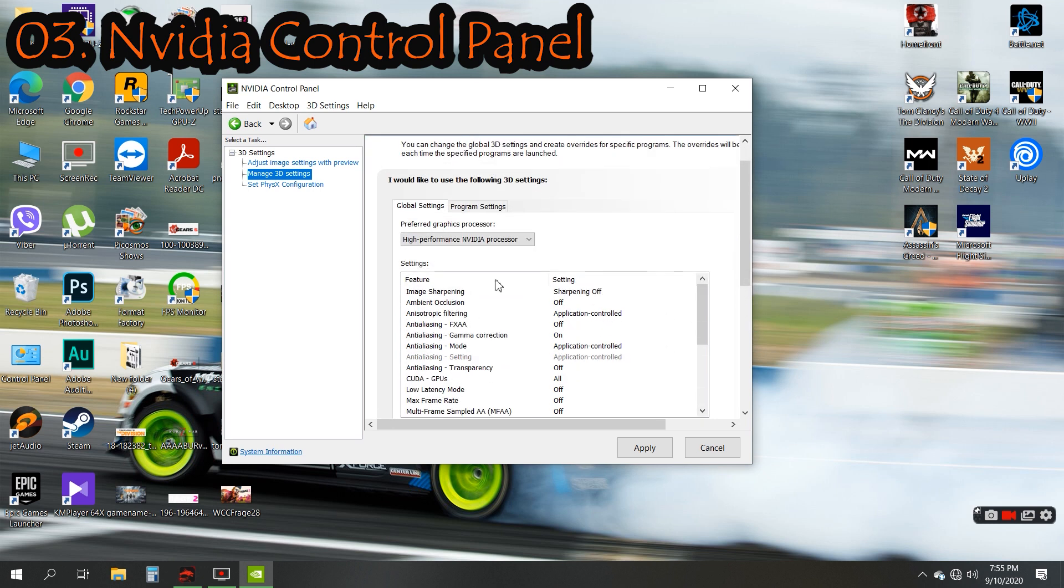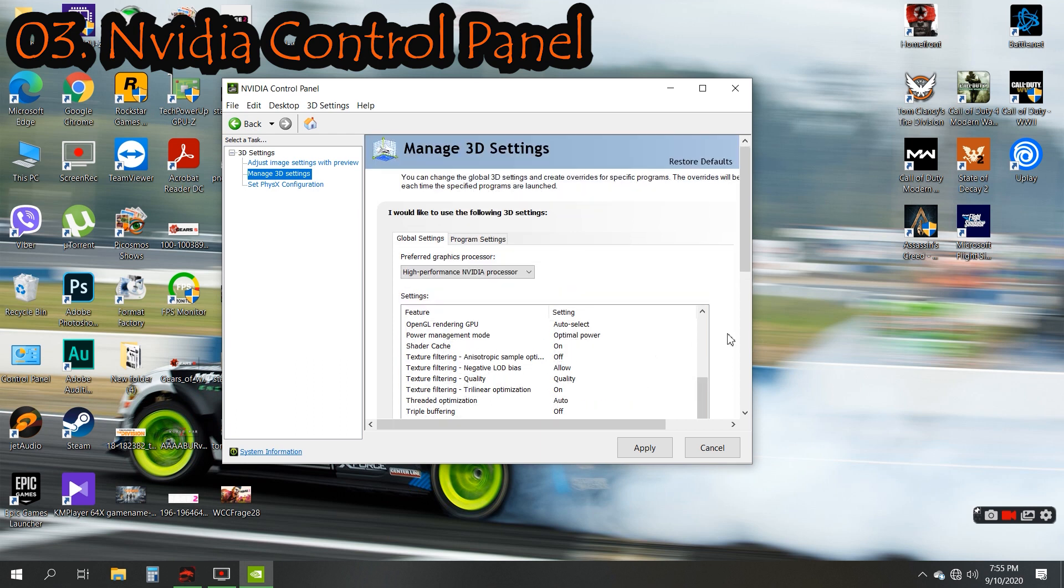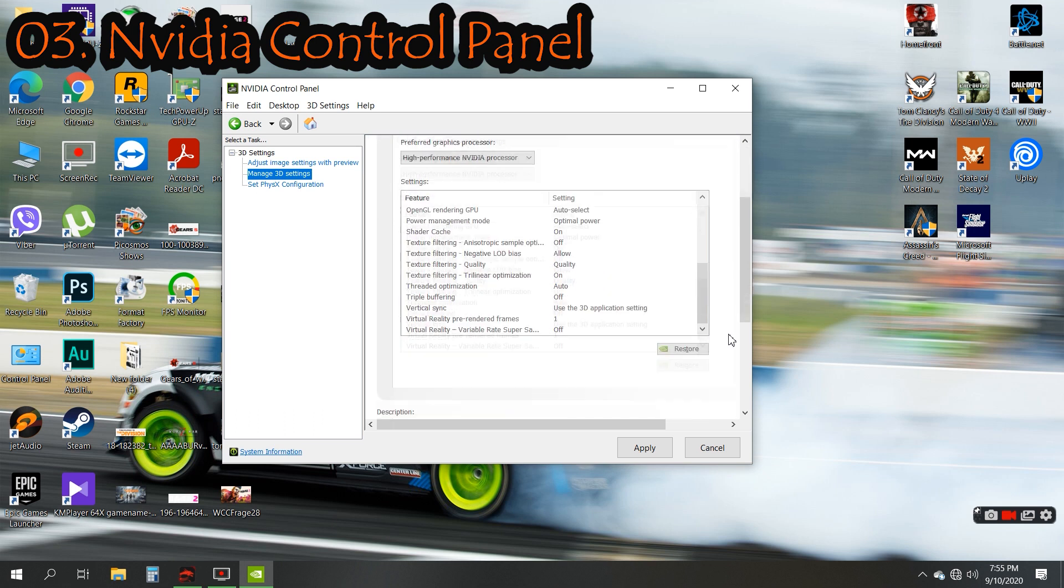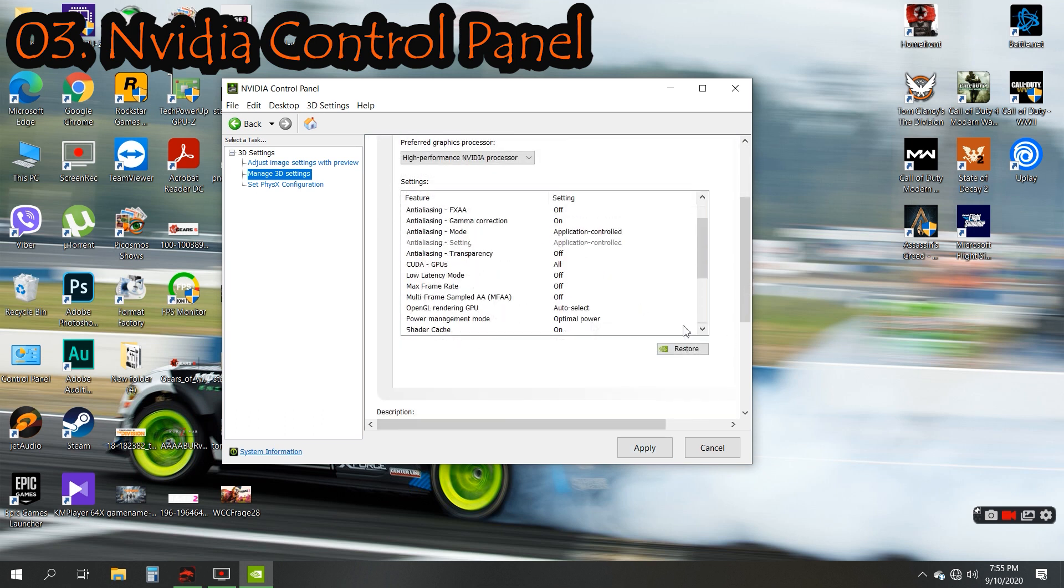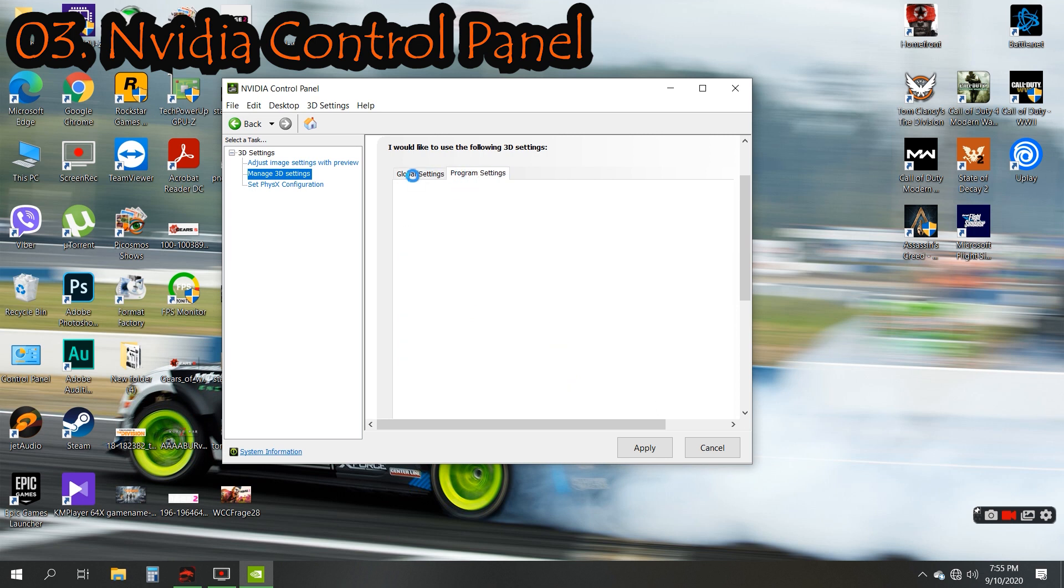Actually, these options I set to default. I didn't change anything. That's the settings we should use for the NVIDIA Control Panel.